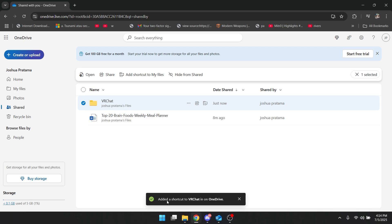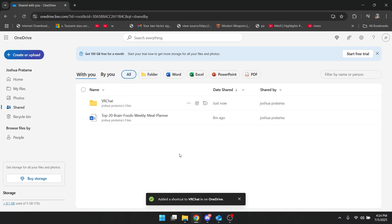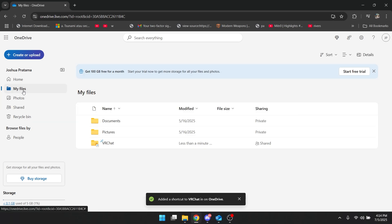As you can see, it is adding a shortcut, and it has been added. Now, to double check that it's syncing, go to My Files, and you can see the folder you just added a shortcut to.